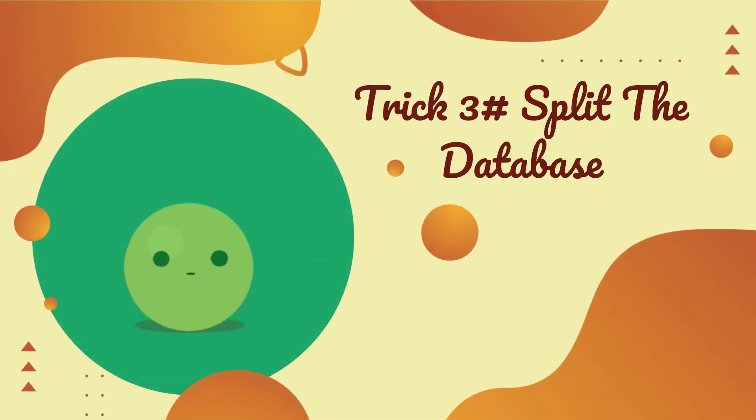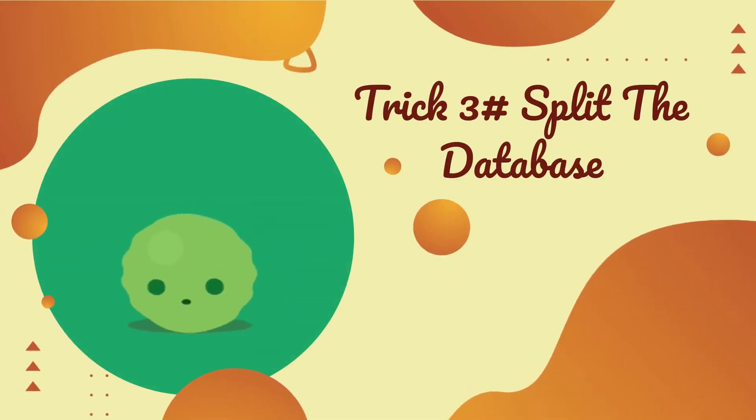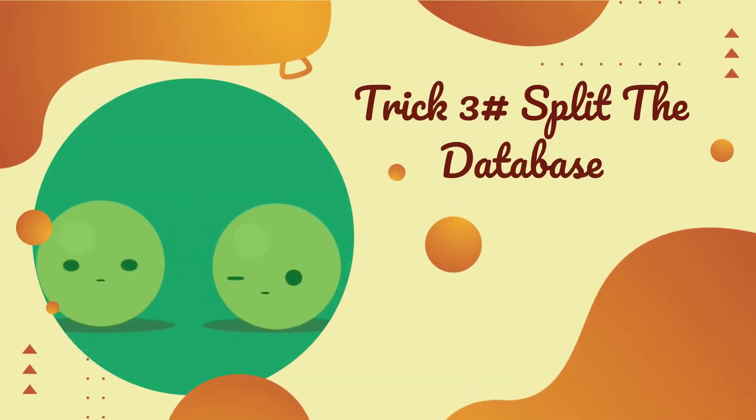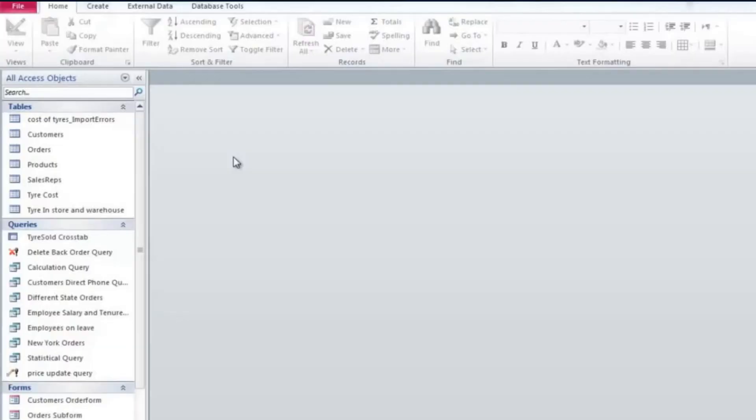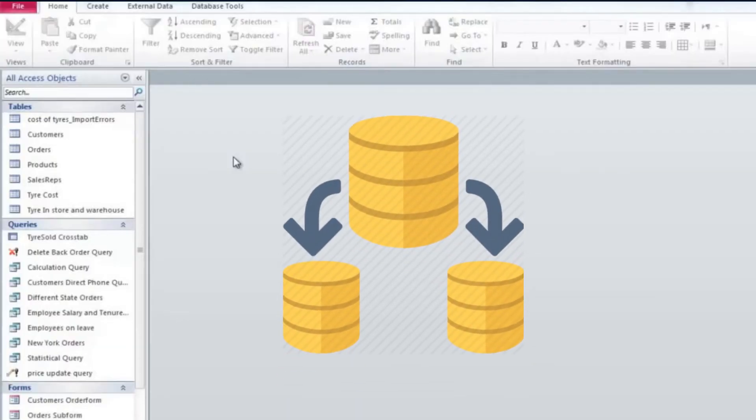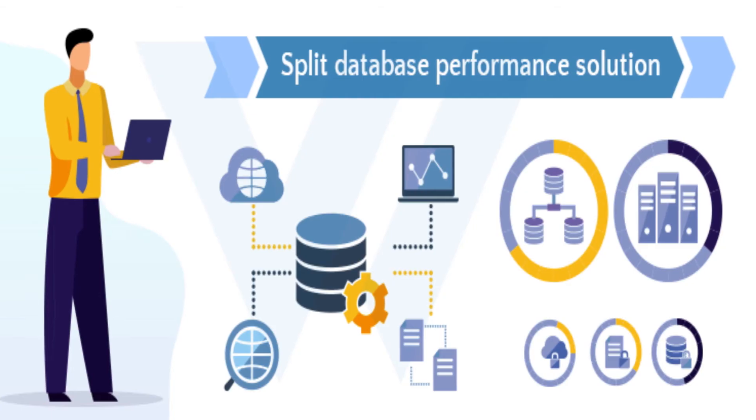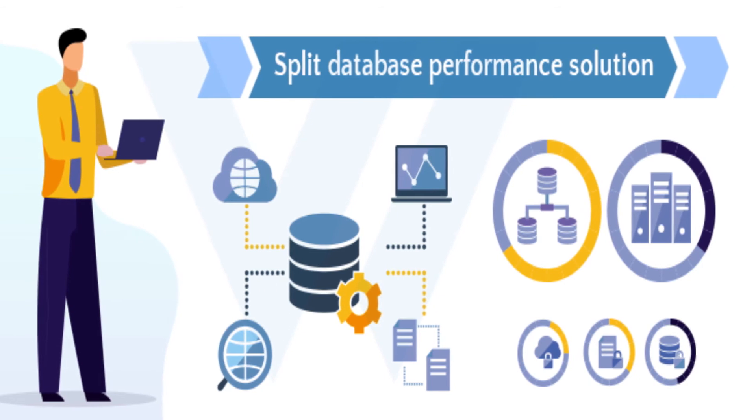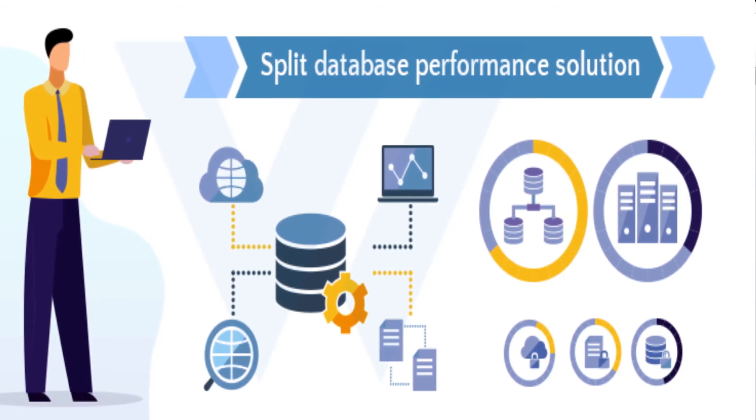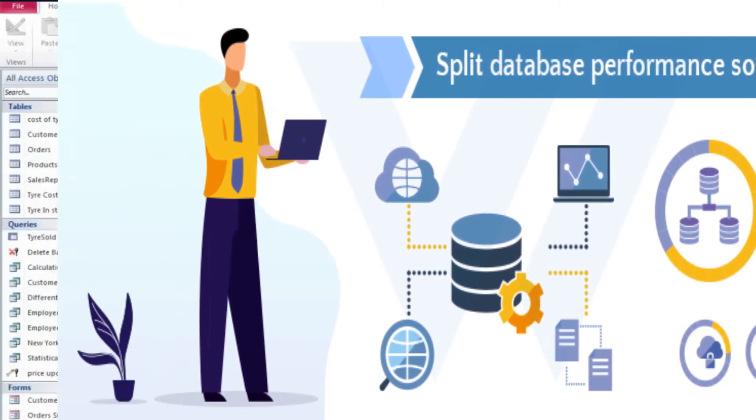Third trick to make Access Database secure is splitting the database. Splitting database is the best way to make it secure mainly if you are sharing it over the LAN or to multiple users. Follow the steps to split the database.